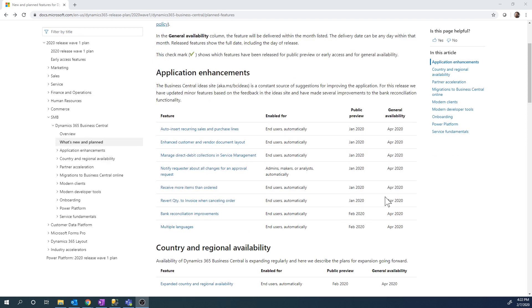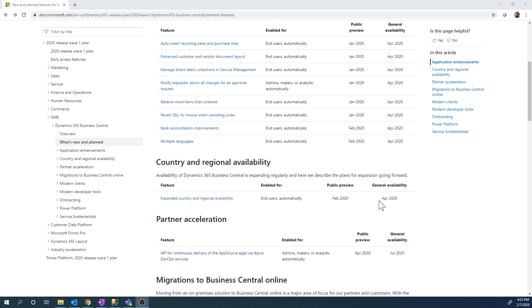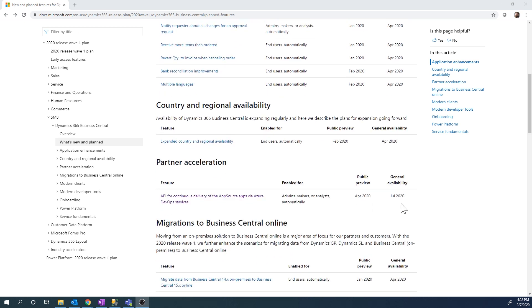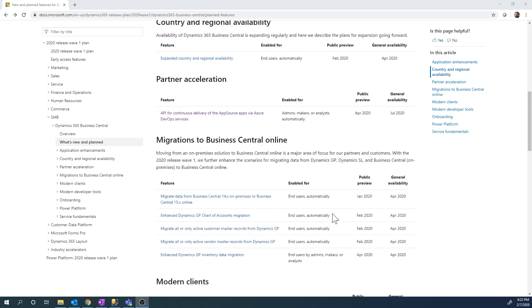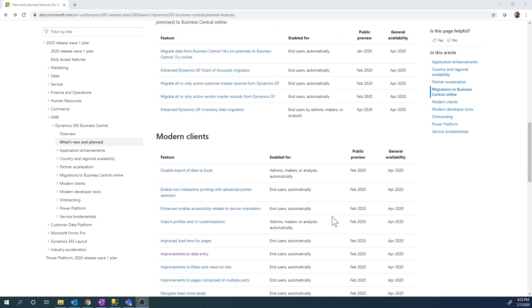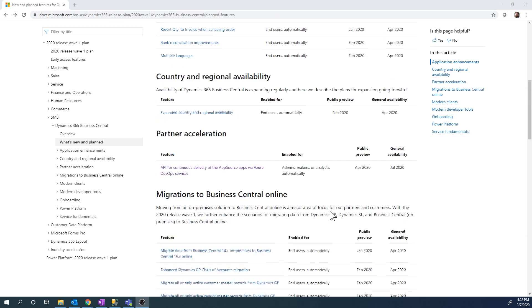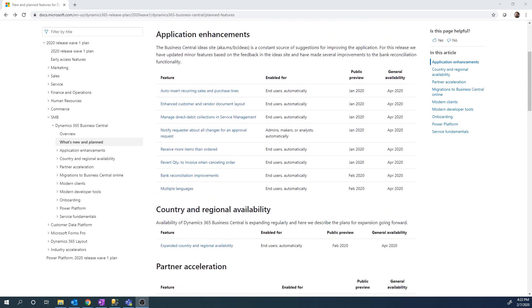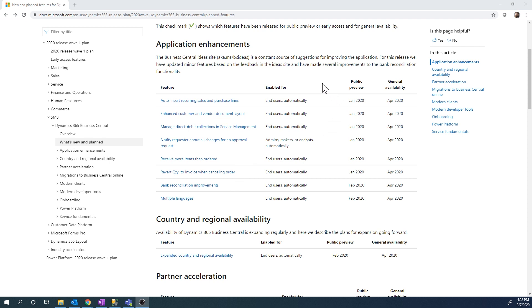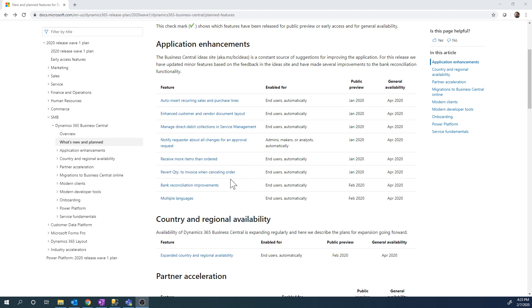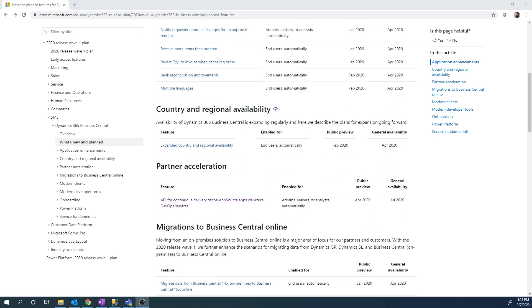This is basically listing out what's coming out for a public preview in January, February, and then availability in April. We actually have something in July here. If you look at it quickly, it's I would say minor enhancements to the actual applications or to the features. There's things like enhanced document layout or auto insert in recurring lines, over receive or something like that. It's not a huge addition.